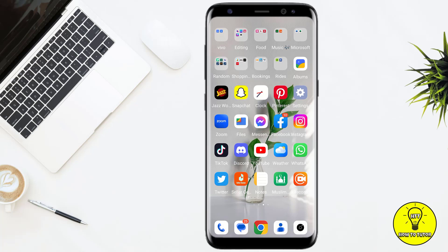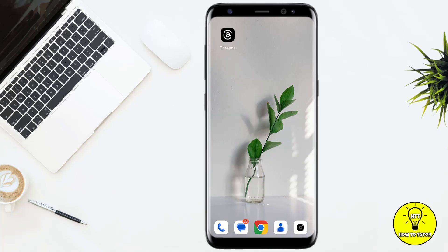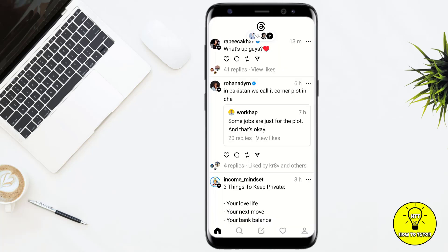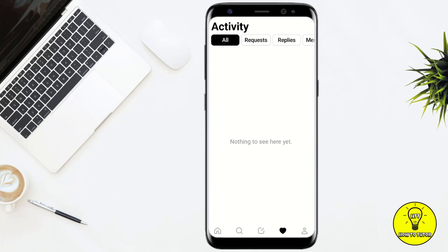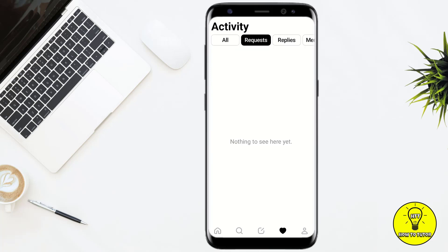To get started, you simply have to open up your Threads mobile application. After that, you simply have to tap on the little heart button at the bottom of the screen. Then tap on Requests at the top of the screen, and now you'll be able to see all of the accounts that requested to follow you on Threads.